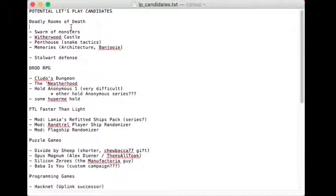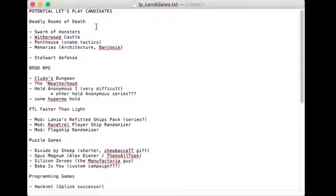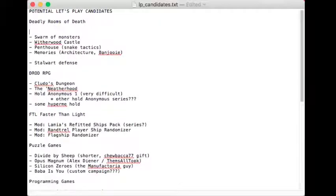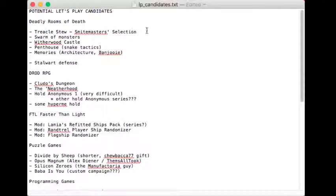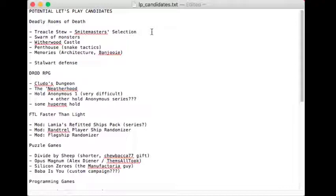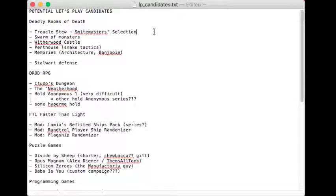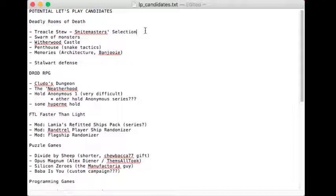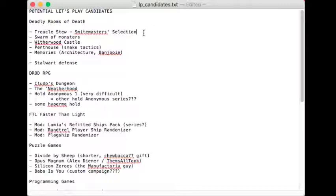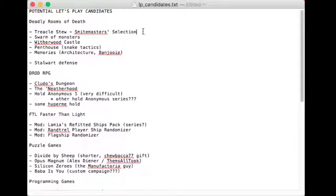So, Deadly Rooms of Death. Obviously, big news with that that I announced this year, which was that Treacle Stew, Smite Master's Selection. I am certainly hoping to get that done this year. I can't promise any particular date. I'd certainly like to get this done relatively soon. My dream date would be April 1st, which is the traditional April Fool's release of Caravelle Games, but we'll see.